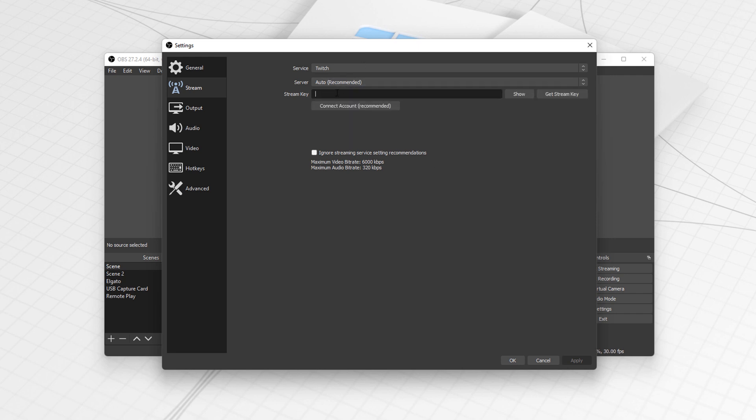But what we want here is this stream key. What we've got to do is paste in the stream key. You can show your stream key, which obviously I'm not going to do. You can click this button here which will tell you how to get your stream key, which I've just shown you.